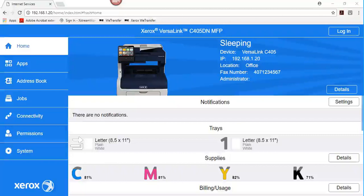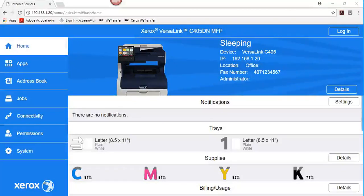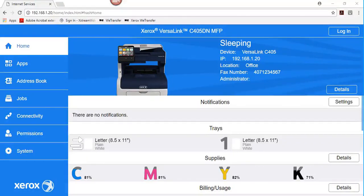Lightweight Directory Access Protocol, LDAP, is a protocol used to process queries and updates to an LDAP information directory on an external server. LDAP can also be used for network authentication. LDAP directories are optimized heavily for read performance.